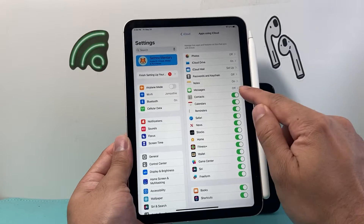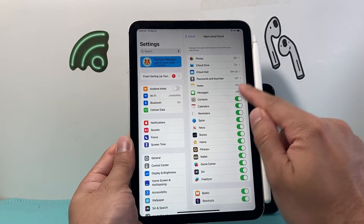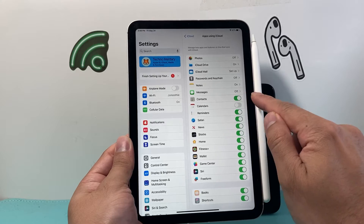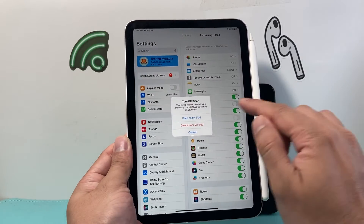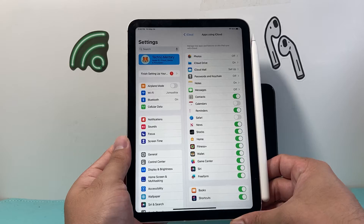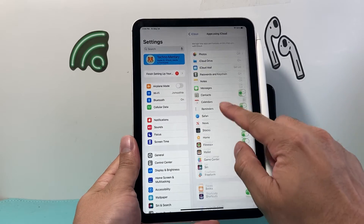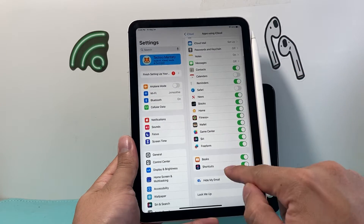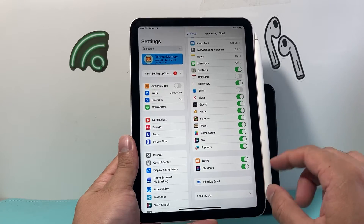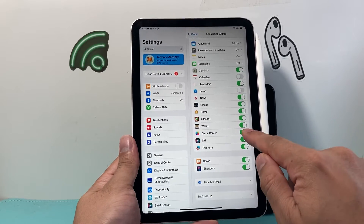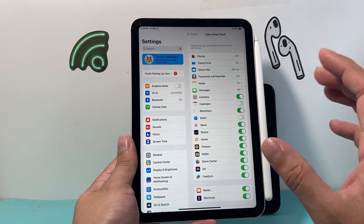Other things like contacts and calendar — you can also turn those off by simply clicking on the toggle. Maybe Safari browsing history — you can delete it from your iPad so it doesn't sync between your devices. And for certain apps, they'll be listed here. If you don't want to share data between your iPhone and iPad, just go down the list and turn those settings off.